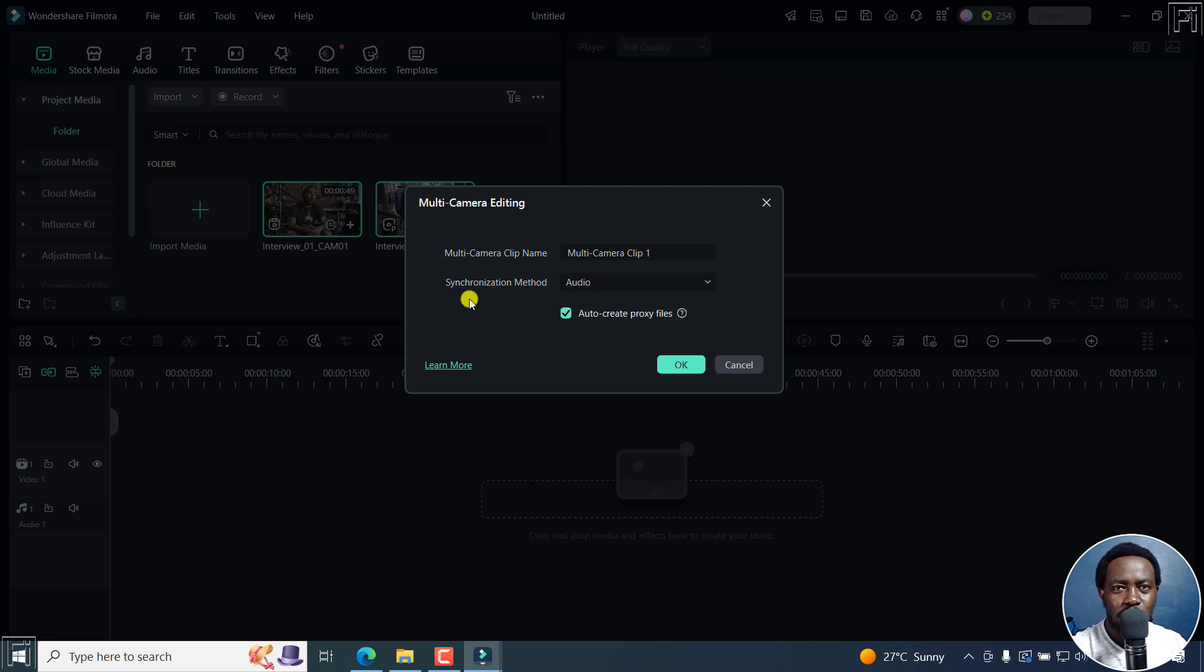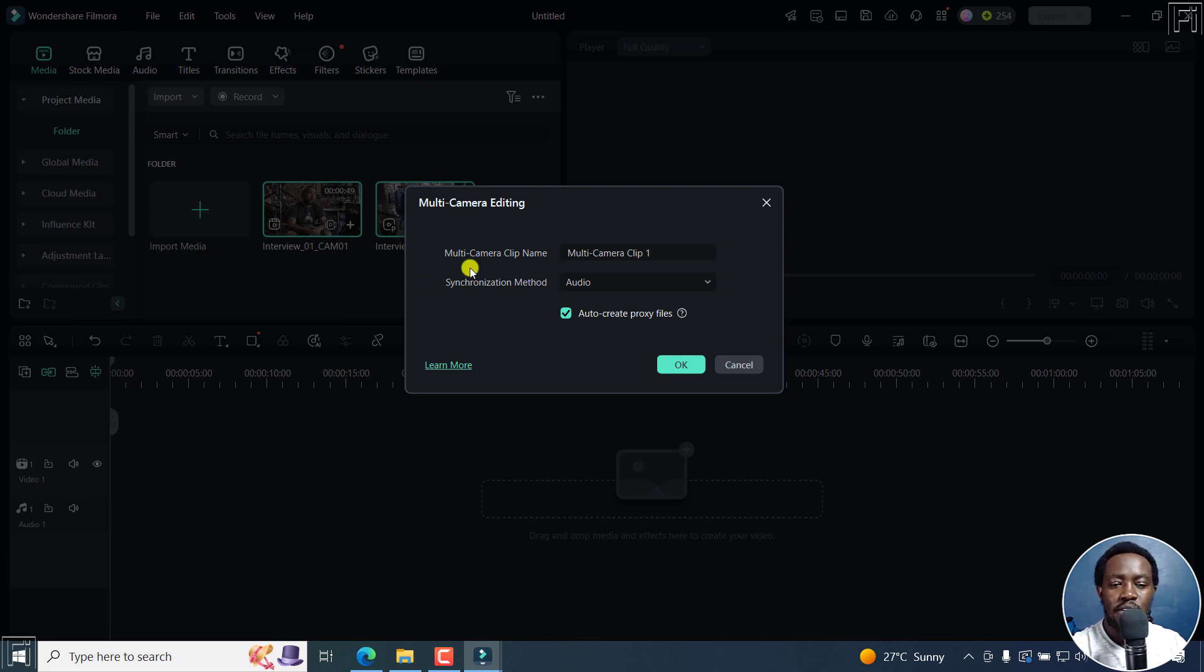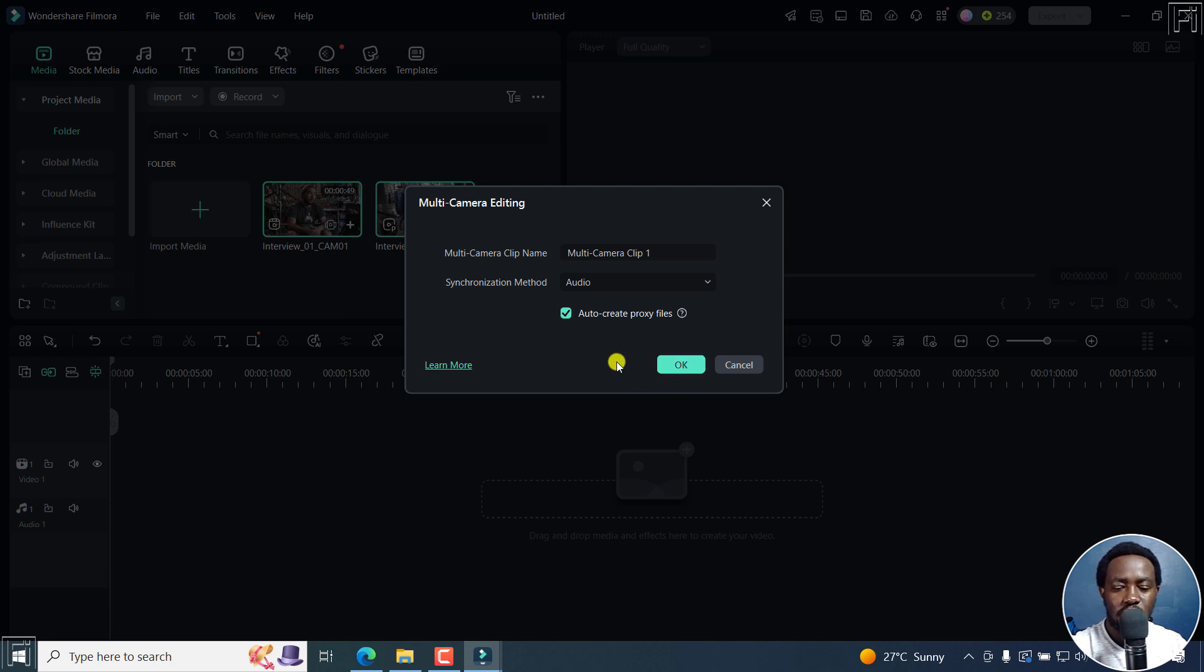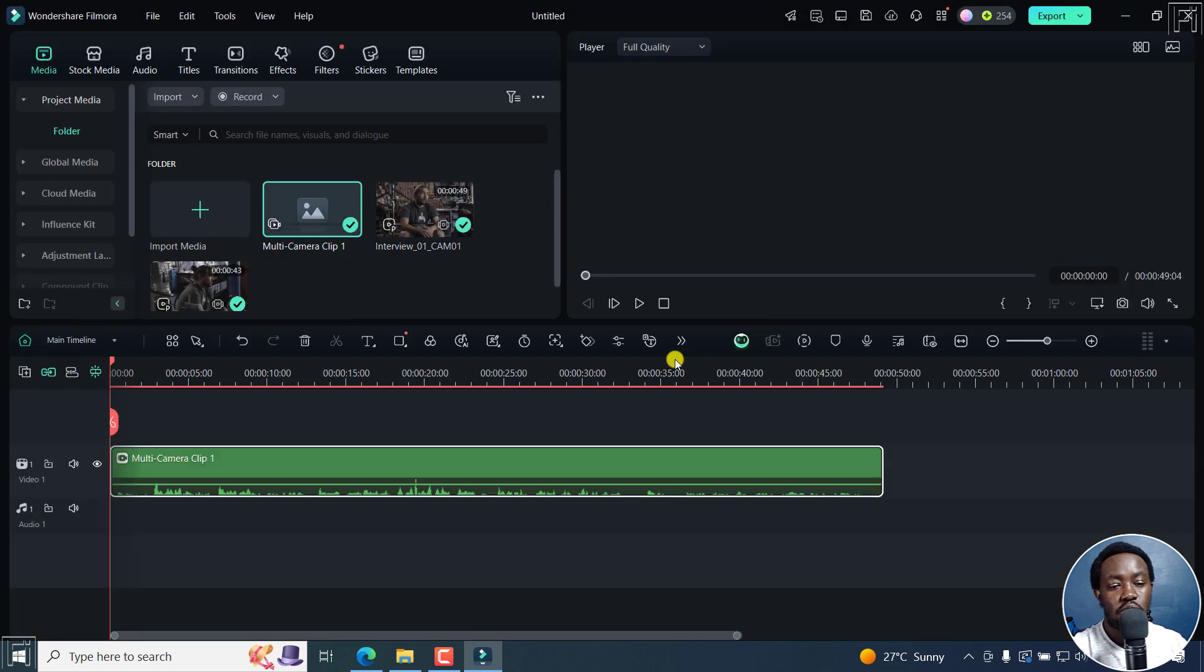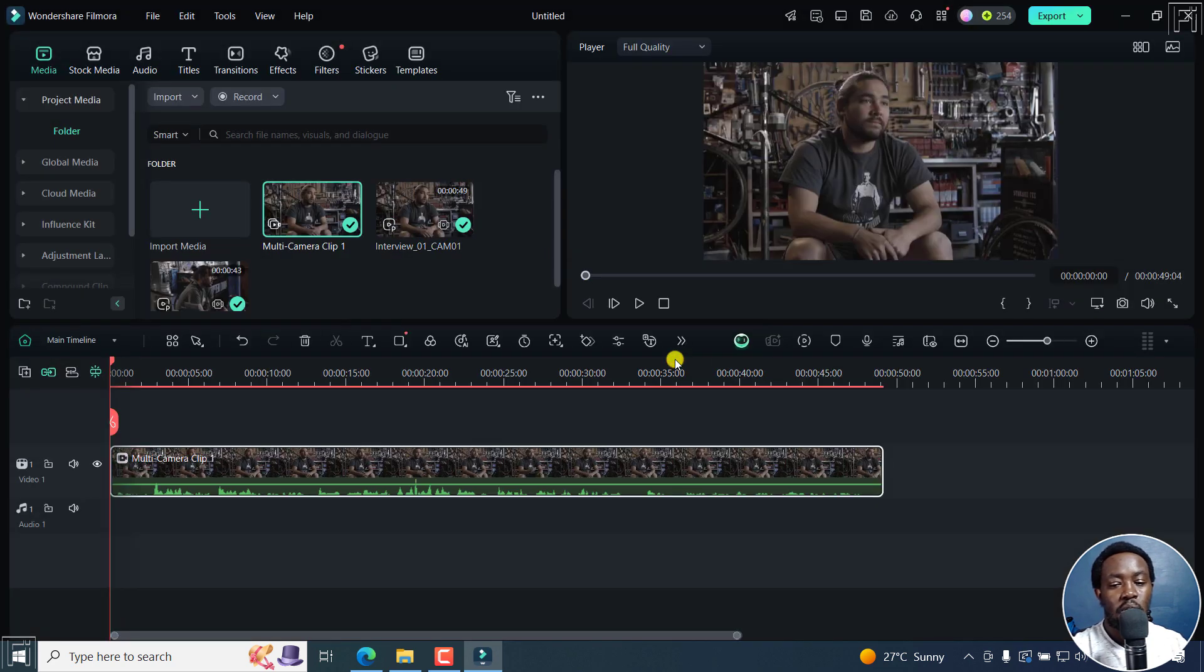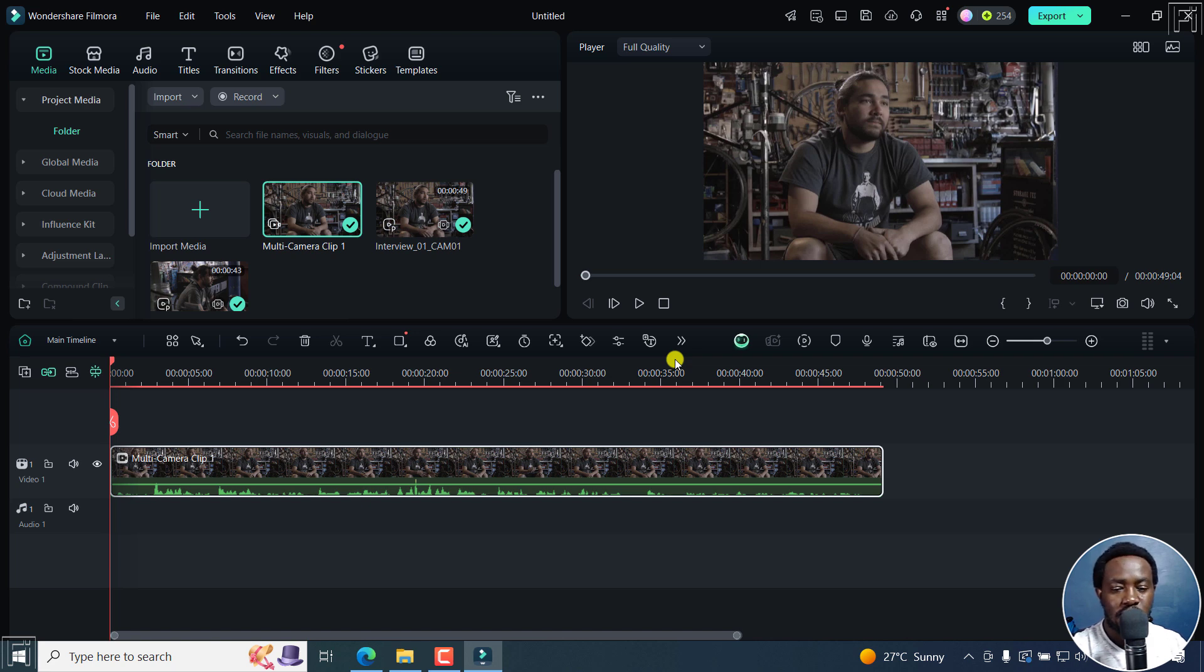This allows you to work smoothly without having any issues, even if your footage might be very high quality. So it's a really good move to have that enabled. Once you're satisfied, just click on OK, and it's going to auto-synchronize your footage based on the audio waveform as we've selected.